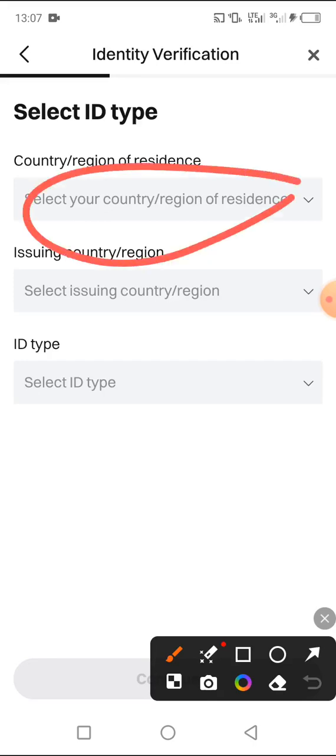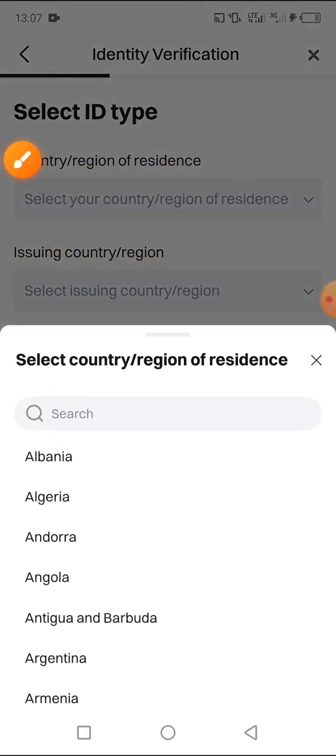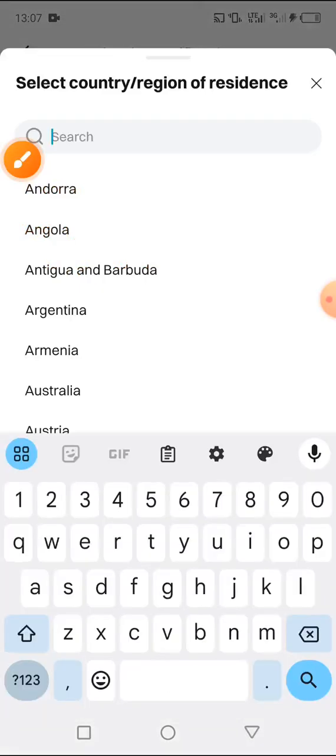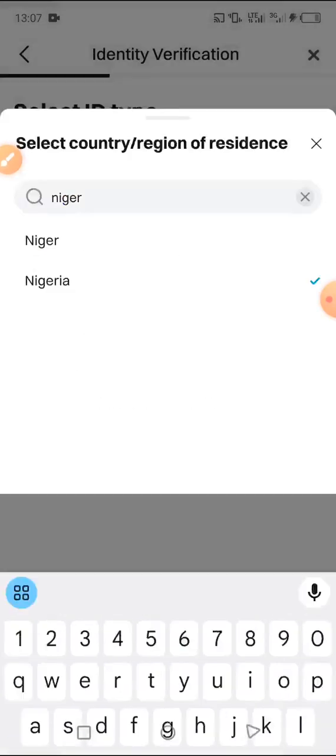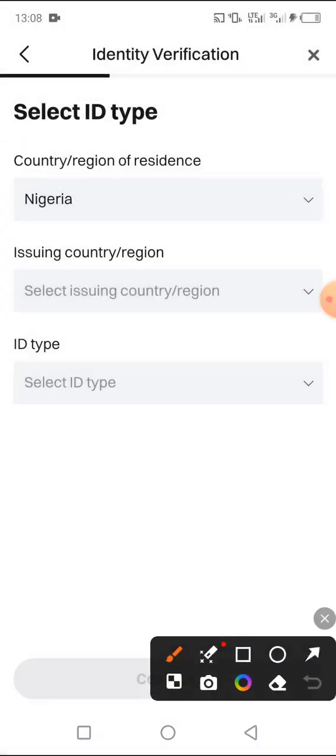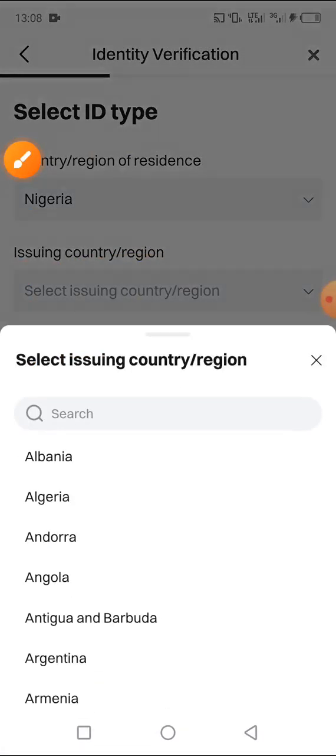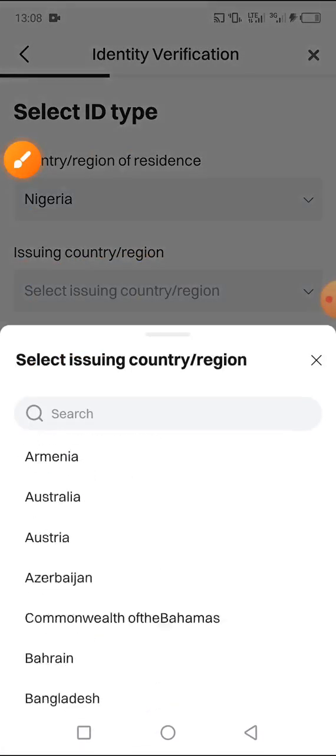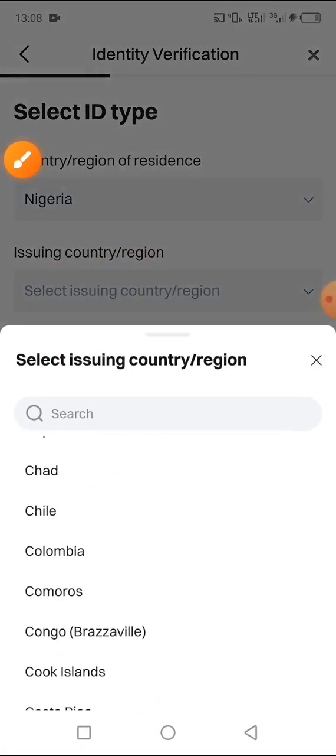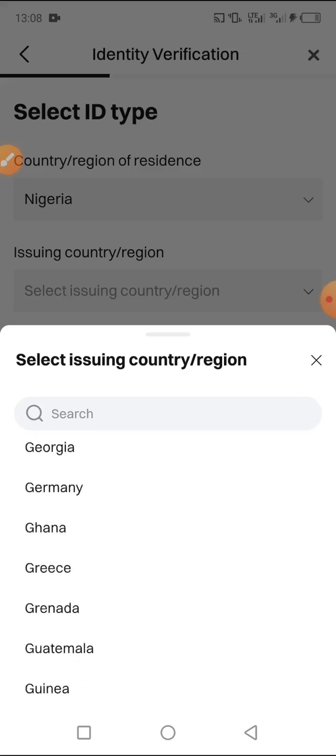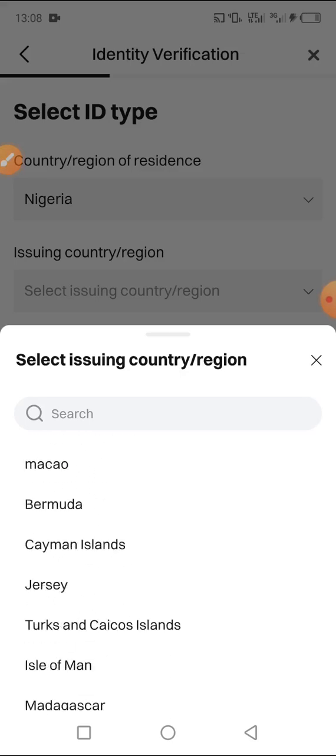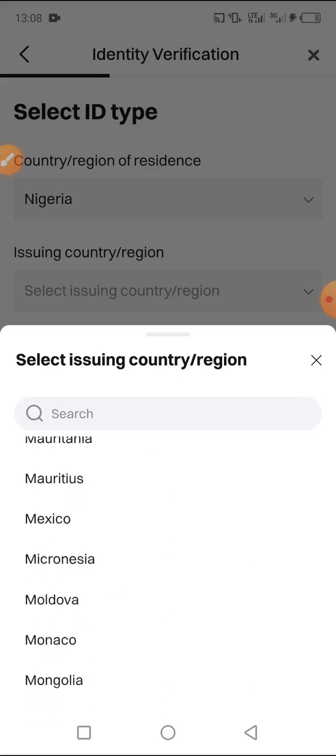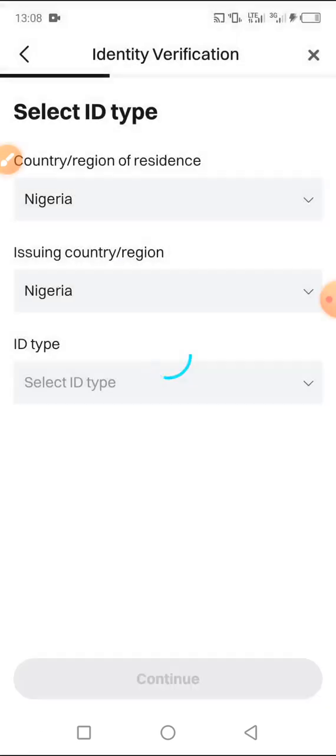First of all, you have to select your country, so I will be selecting Nigeria. We have issuing country and region, so you have to also search for Nigeria. You're going to be using Nigeria on that side.